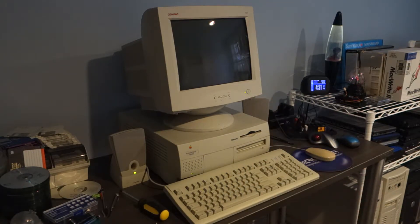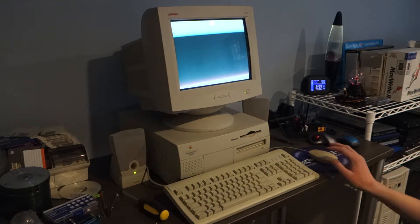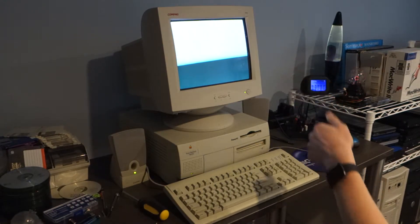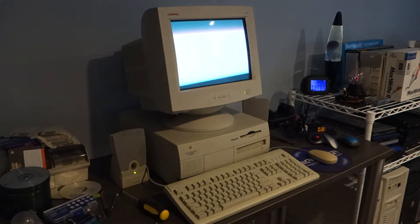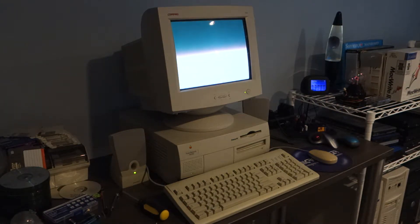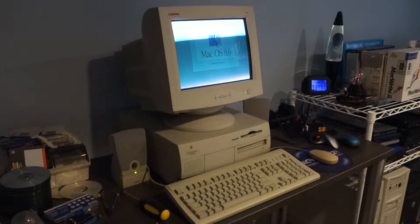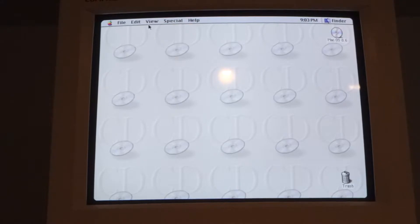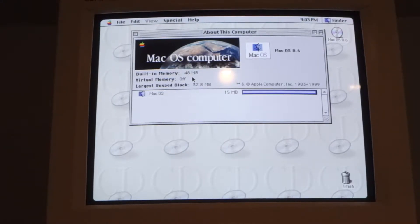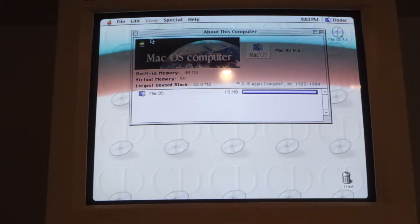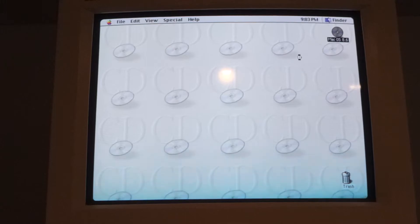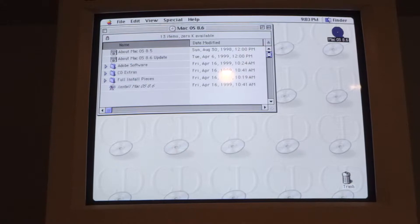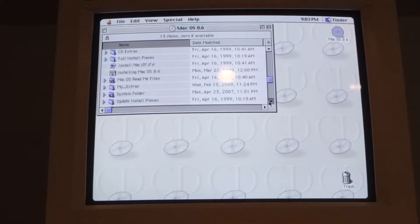And there we are, the monitor has powered on and we have a cursor and a happy Mac. I put a Mac OS 8.6 CD in here and it seems to be working just fine. All right so here we are on the desktop and I've got 48 megs of RAM in here which is not bad. And I do apologize for the flickering here but there's really nothing I can do about that.